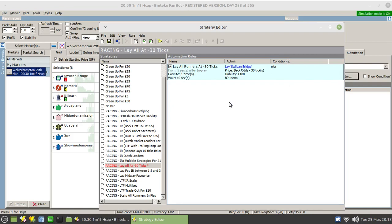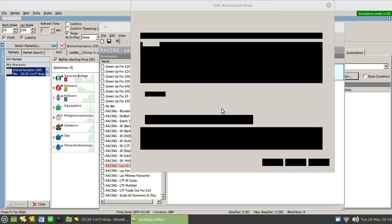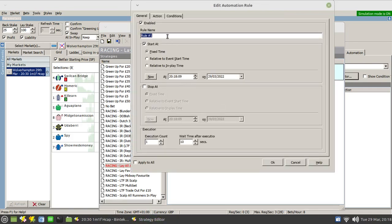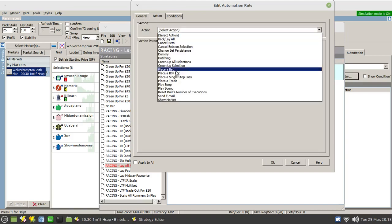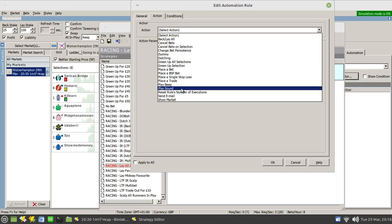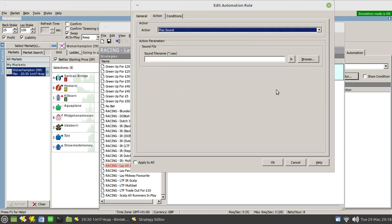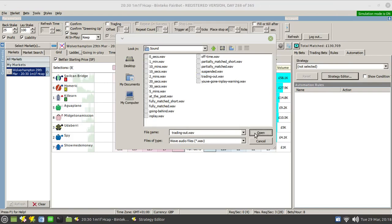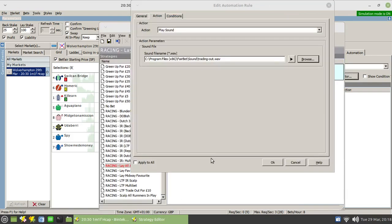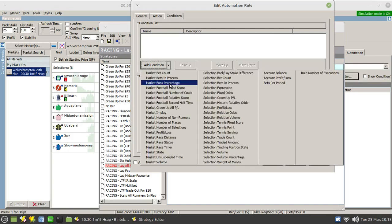What we'll also add in is a rule that will green us up. So first of all, I like to put in my little audio message to say that I'm actually in the process of trading out. Again, set that to five seconds. There's no need to apply to all because this message will happen as part of the whole process. We want to play a sound. Now this sound is one I've recorded earlier, it doesn't come with Fairbot. So you'll need to record it yourself.